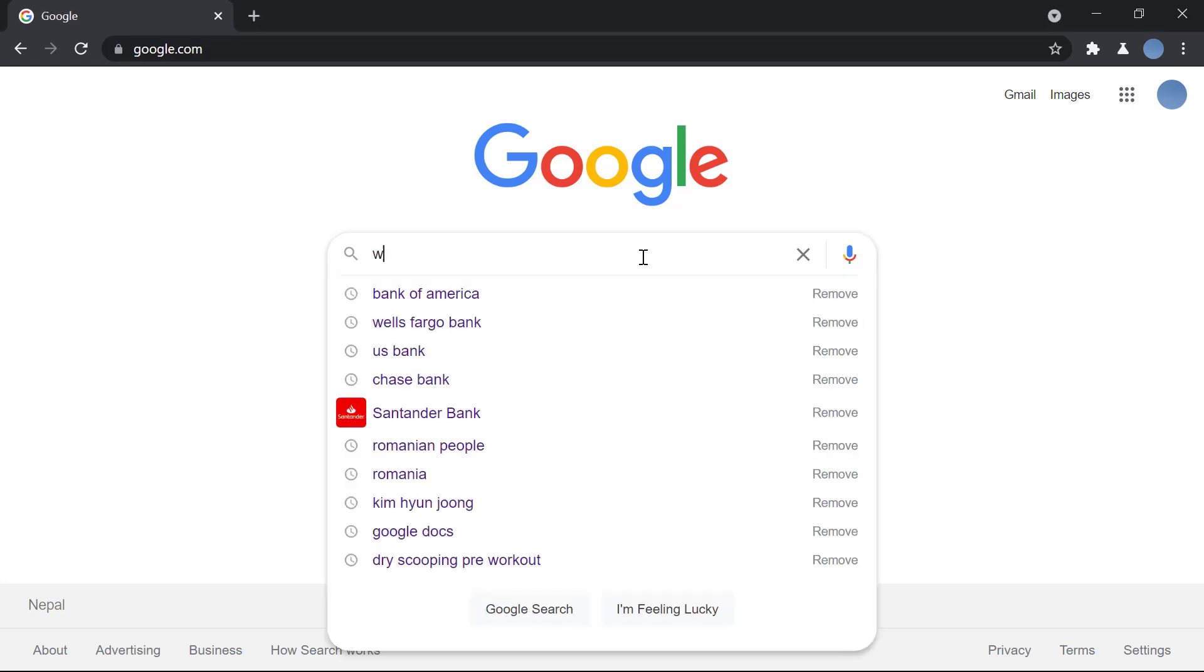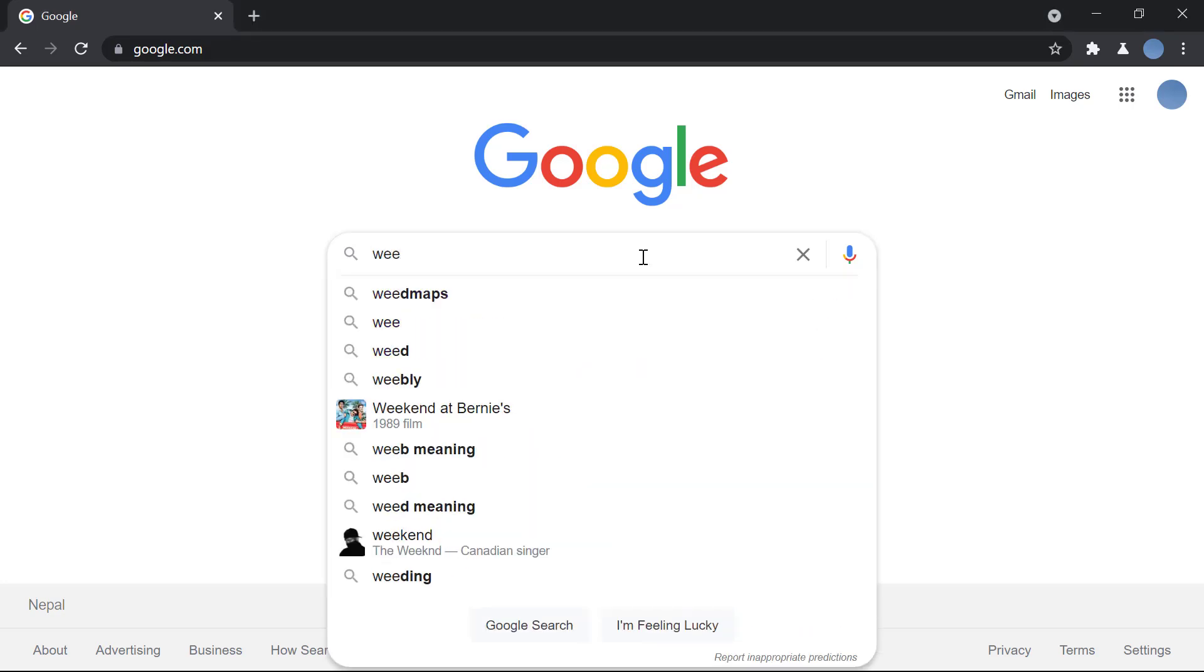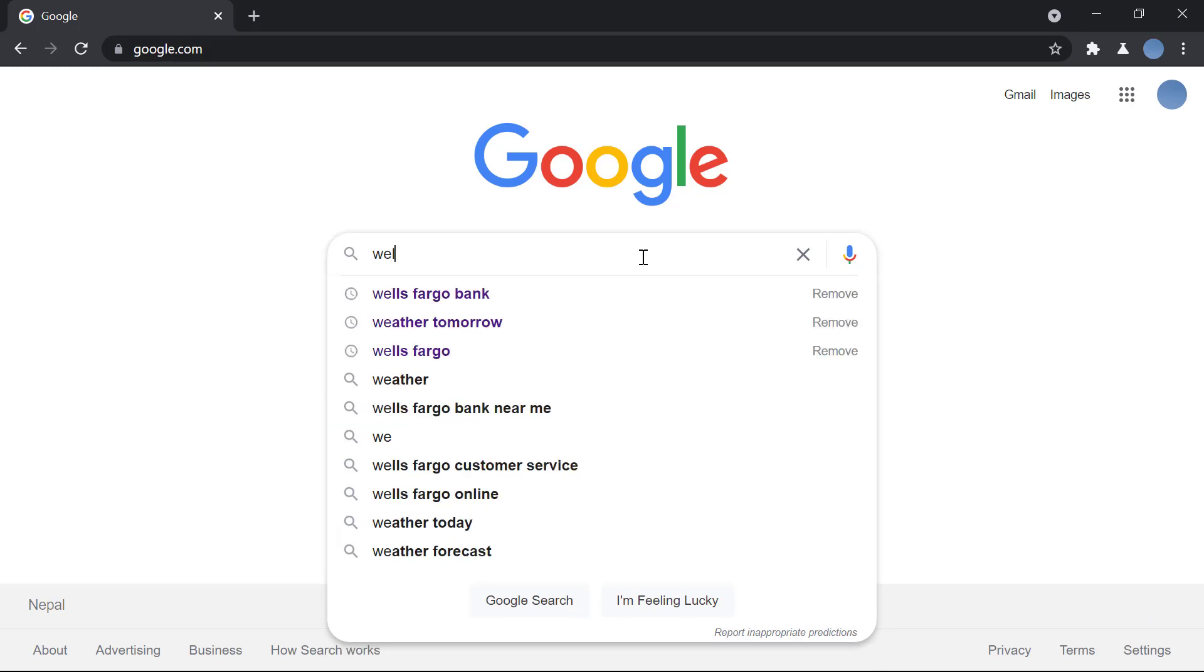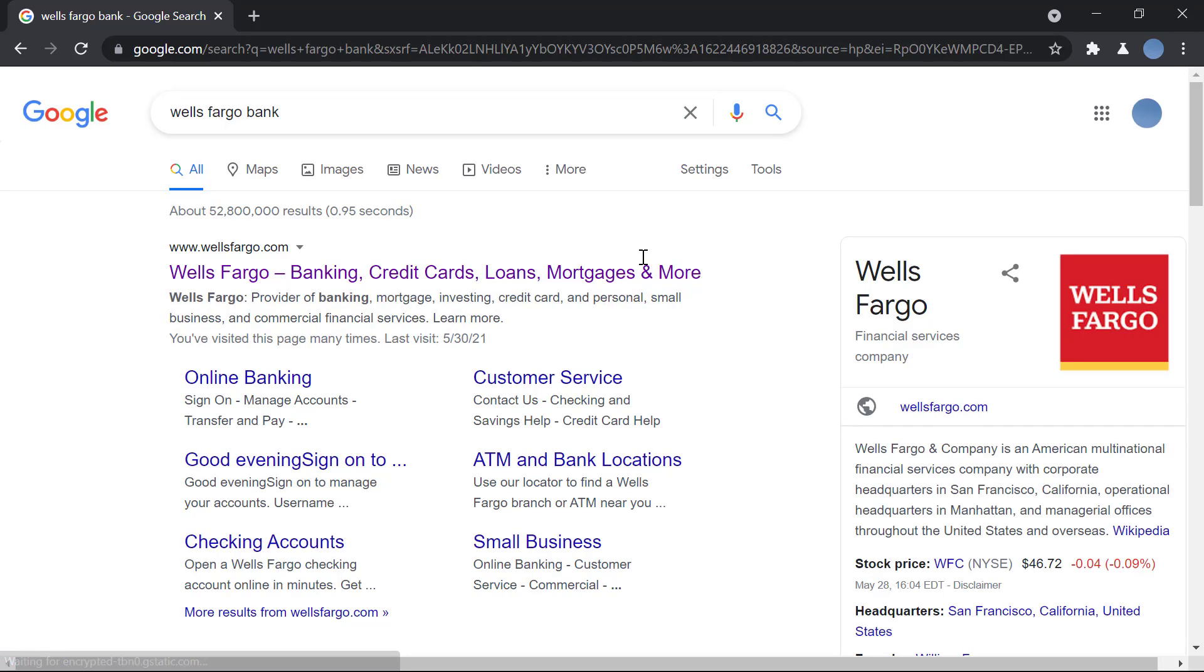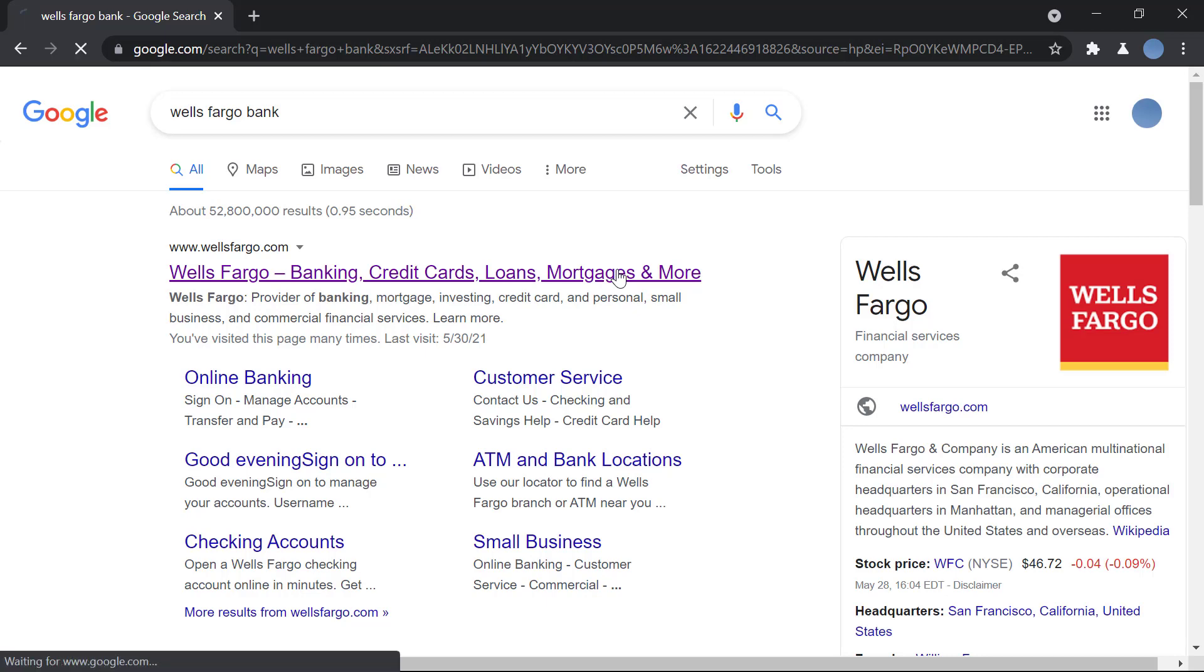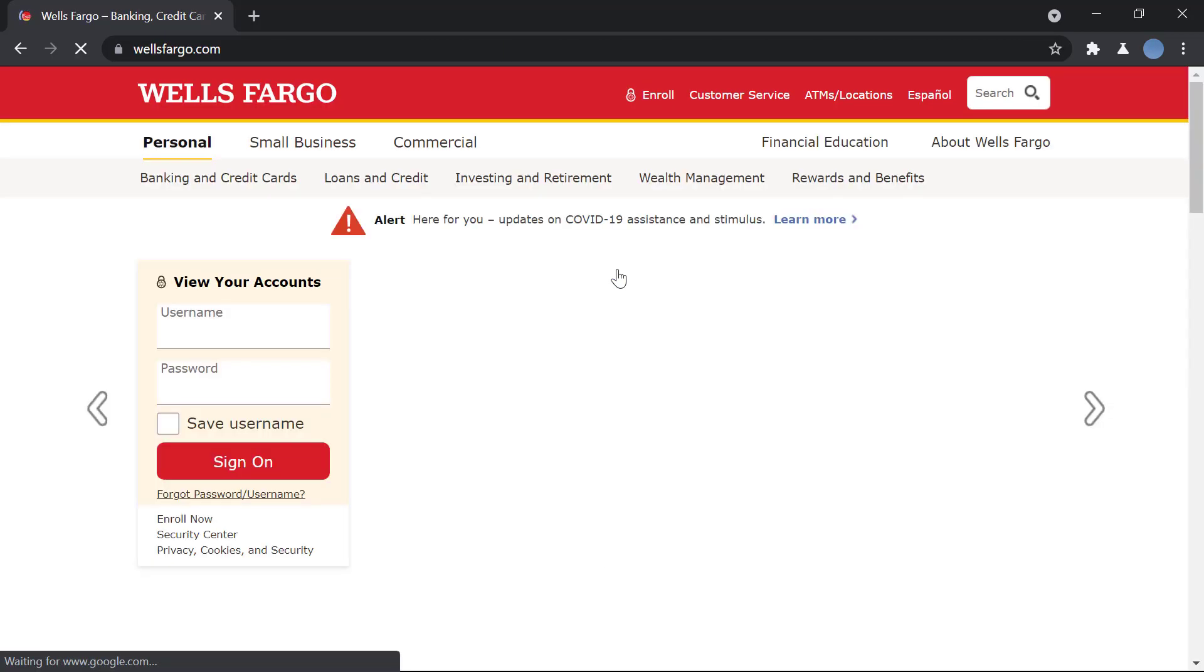So let's get started. First you go to Google and you search for Wells Fargo Bank. Once you do that, you will go to wellsfargo.com. This is the official website of the bank.